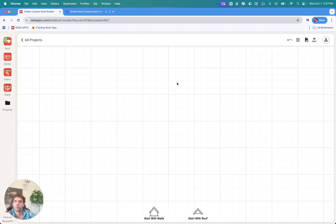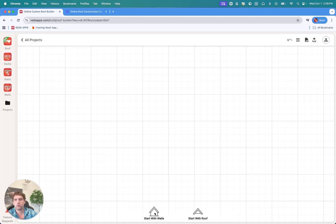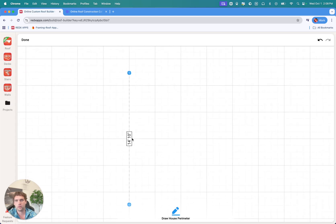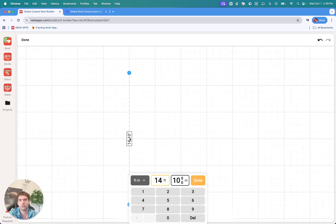First off, we're going to have to draw the perimeter to do the initial roof build. You can either enter the measurements of the walls perimeter or start straight up with the roof. Starting with the walls here for doing a garage, for example, we can draw out the dimensions. You can tap on these dimensions to enter specific distances.